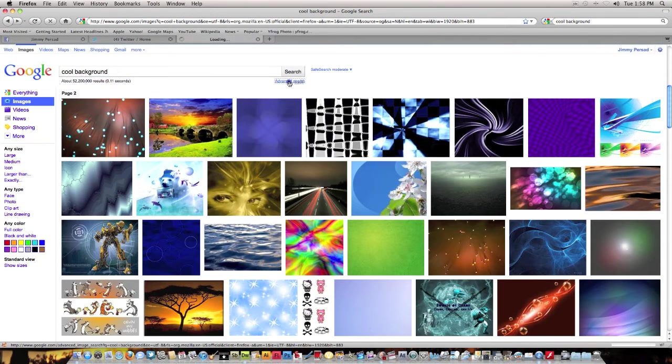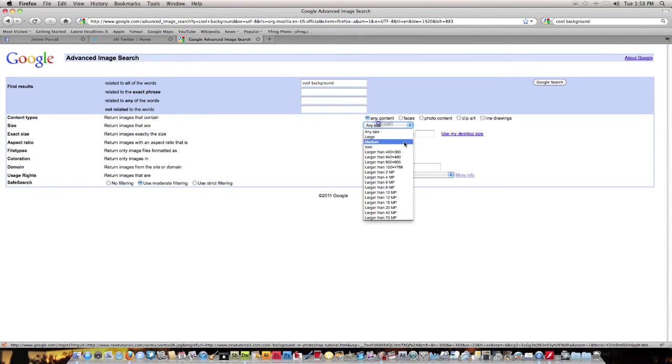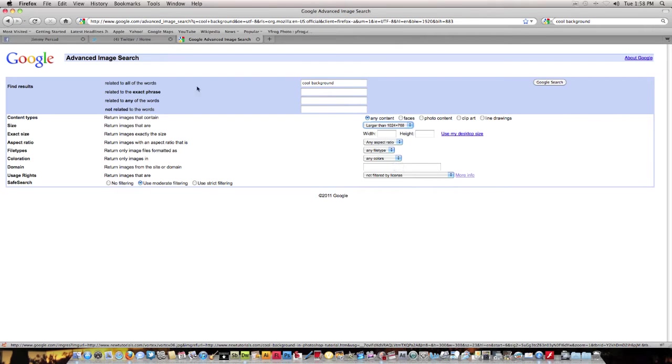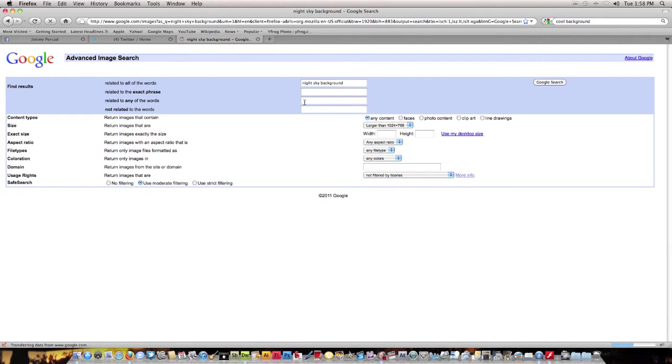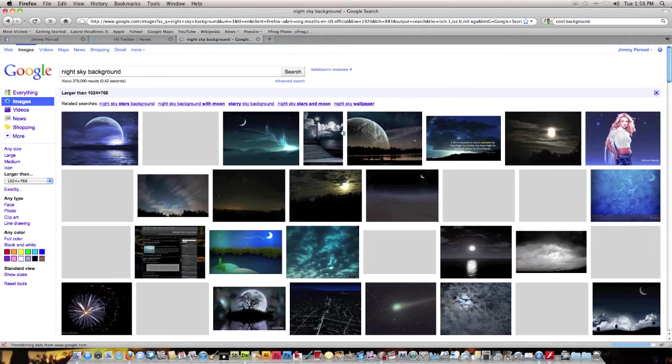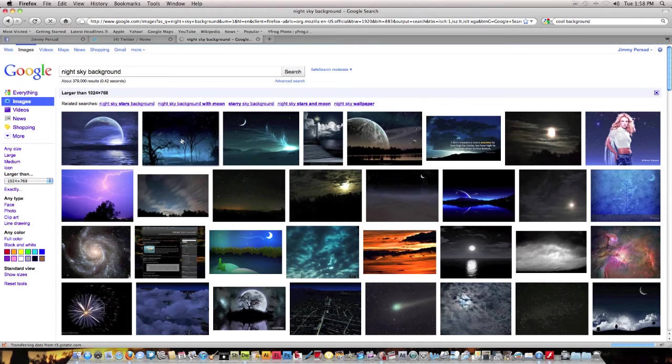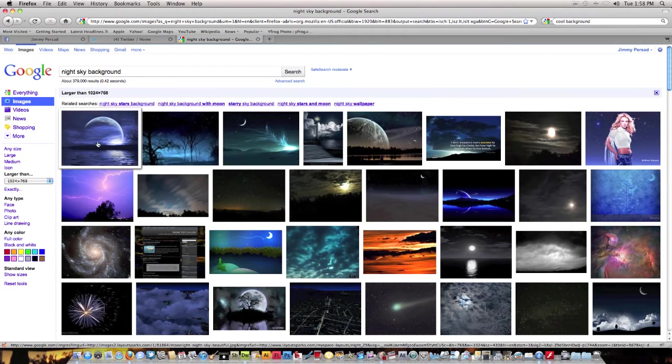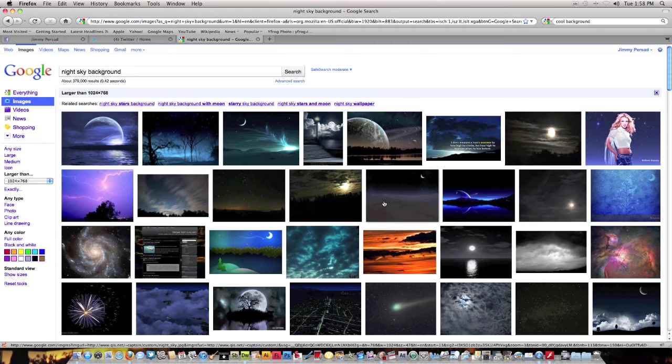We're gonna go to advanced search, and then we're gonna put it on the drop-down menu. Go to large. Let's put definition of, I don't know, night sky. Much better.